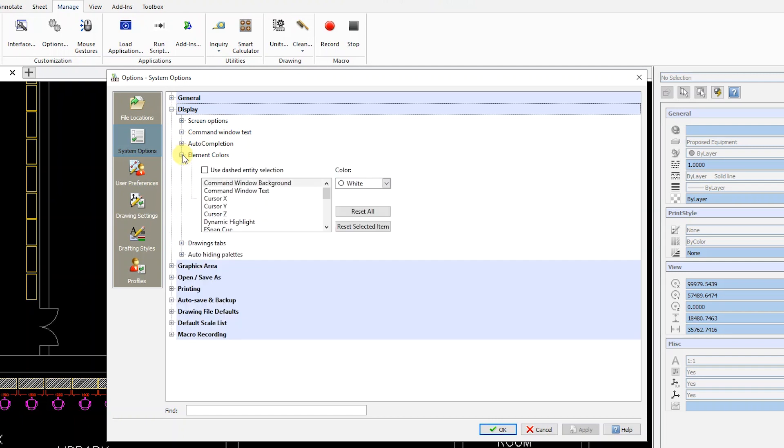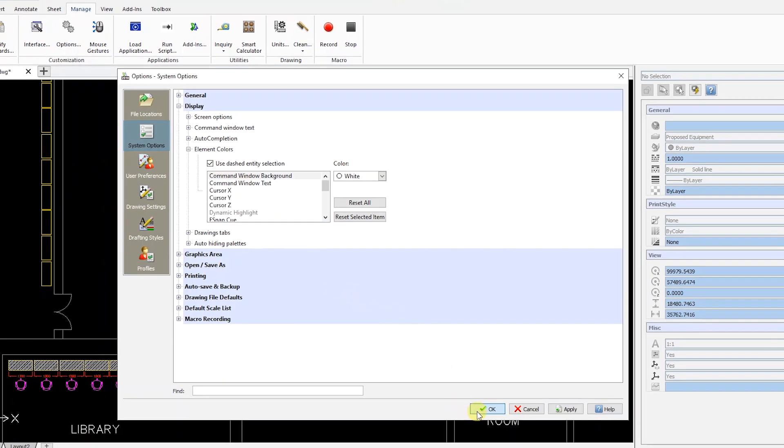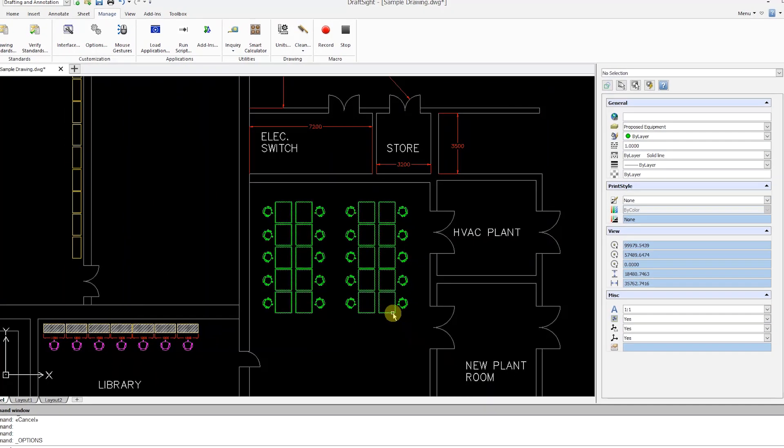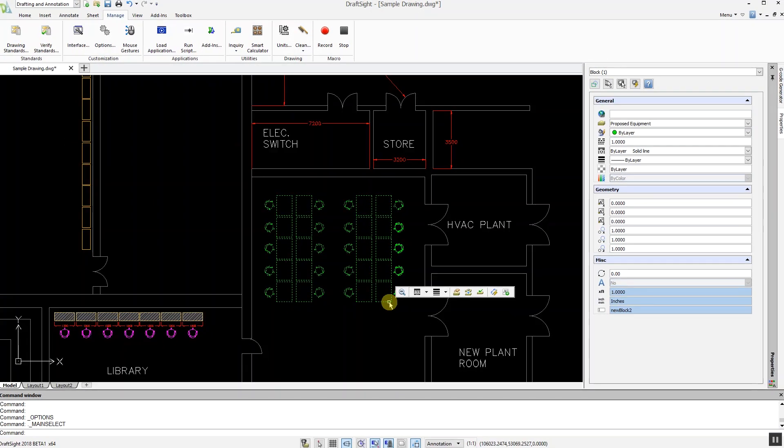Finally, click on Use Dashed Entity Selection and then OK. As you can see, selected objects have now reverted to the previous method of highlighting.